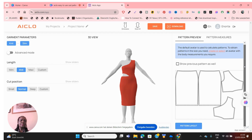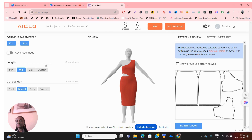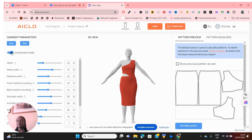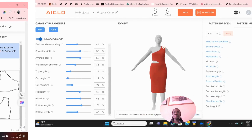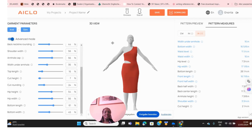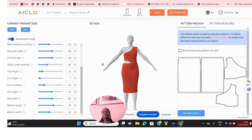If you go to Advanced Mode and turn it on, it shows you all the sizes available for this particular model. Once you are here, let's go back to where we were.